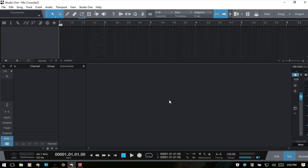To start, we want to be aware that there are several types of channels we can work with within the console. These include audio channels, instrument, input, output, bus, and effects channels. Let's go ahead and create some of these so we can take a look at the features available to us.